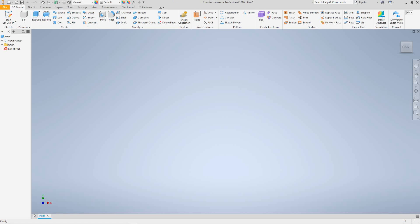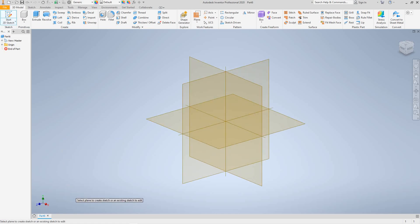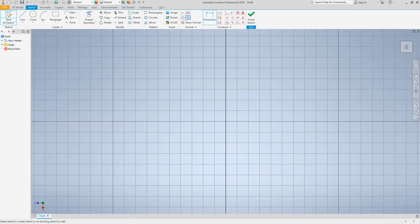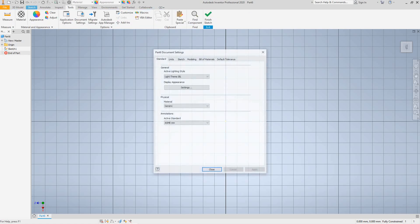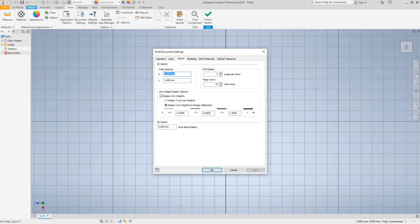We've got our project loaded in. I want to activate my 2D sketch and then select the XZ plane. After that we want to go into our Document Settings under Tools. For the sketch settings here, we want to go with 5 millimeters.